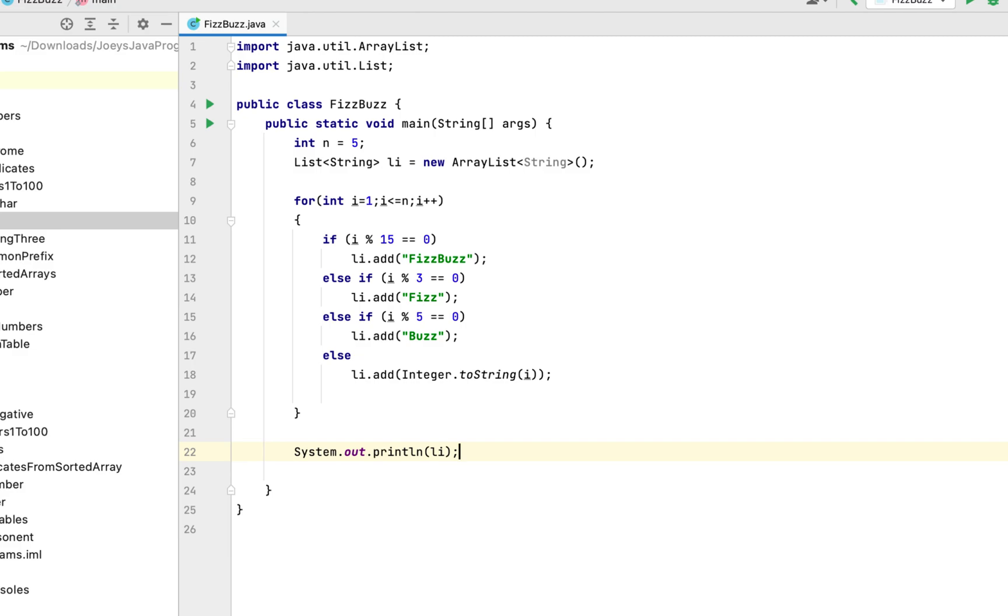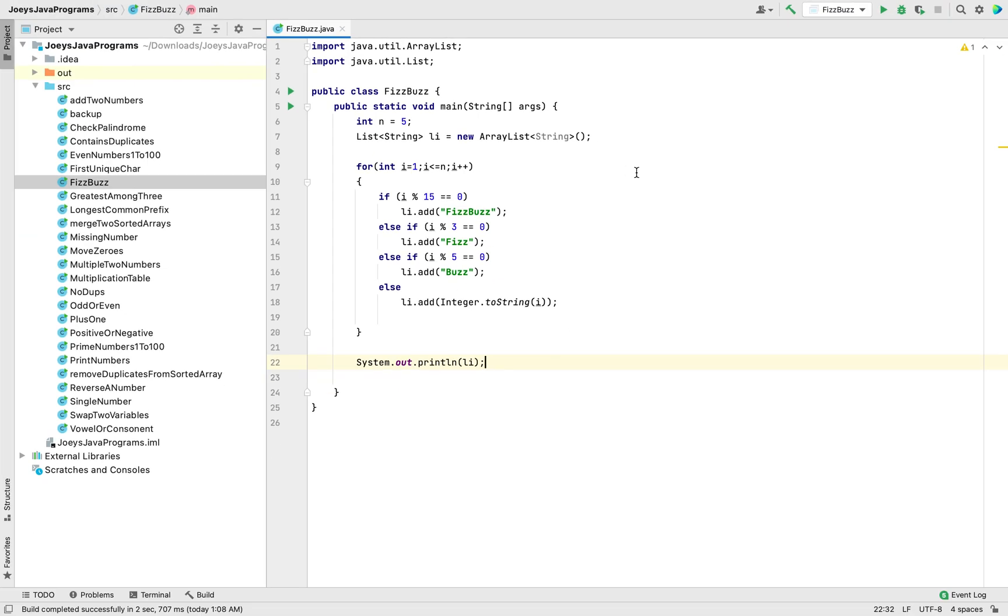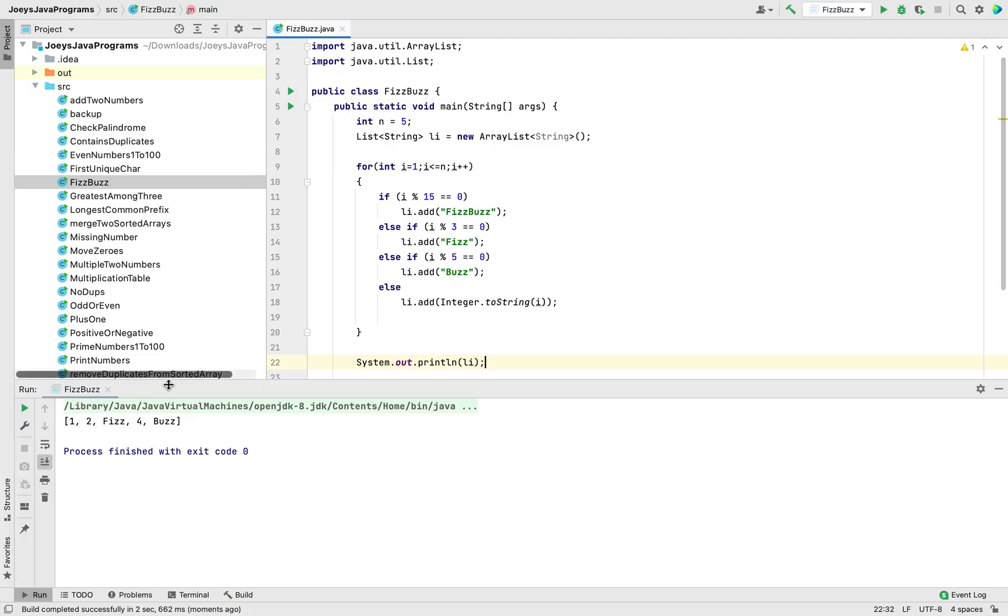That's it. The program is complete. Now we run it and test the output. And there you go.